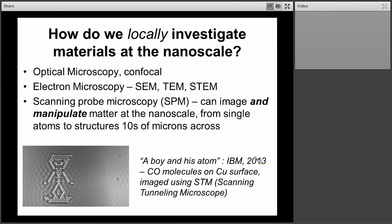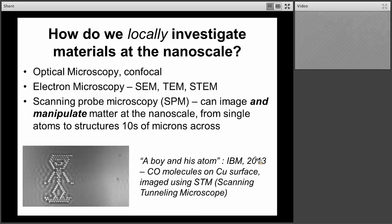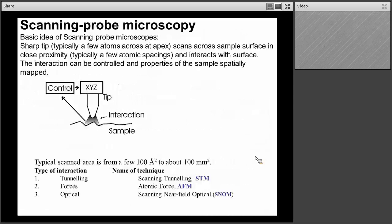There is a video worth looking at called 'A Boy and His Atom,' made by IBM. You can see the image — it's an STM image of a boy, where each dot is a single carbon monoxide molecule that has been positioned at a precise location on the surface. This was both created and imaged using scanning tunneling microscopy. I'll say a little bit more about that in about 10 minutes.